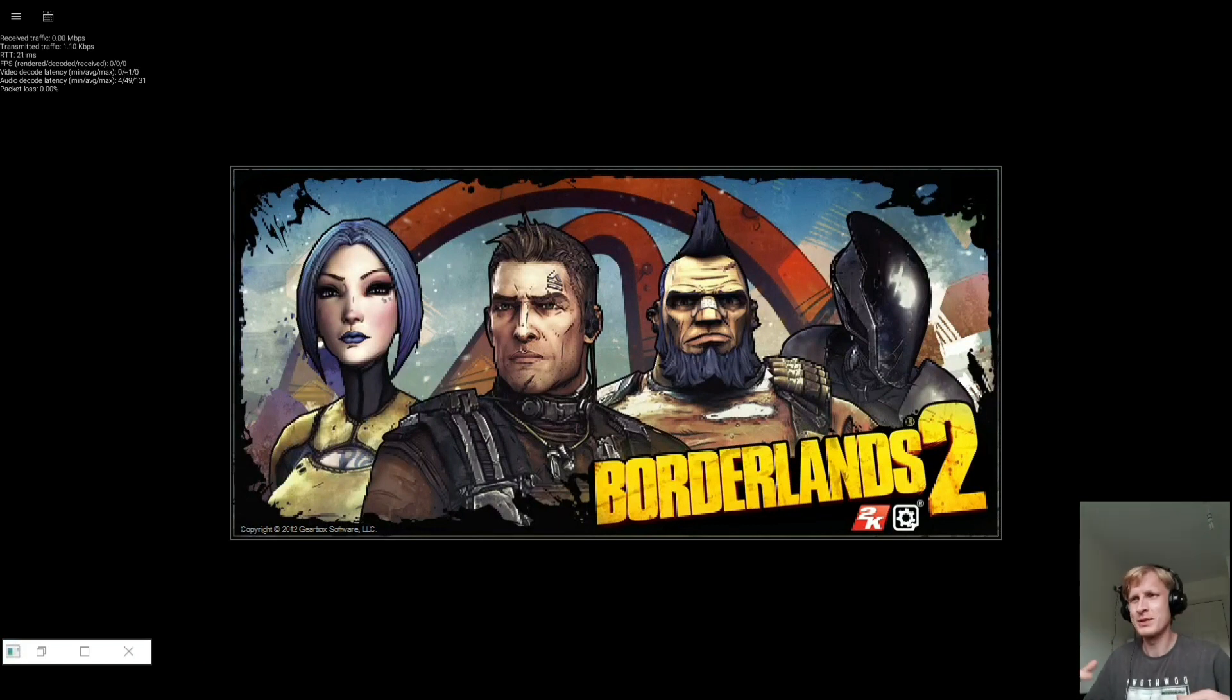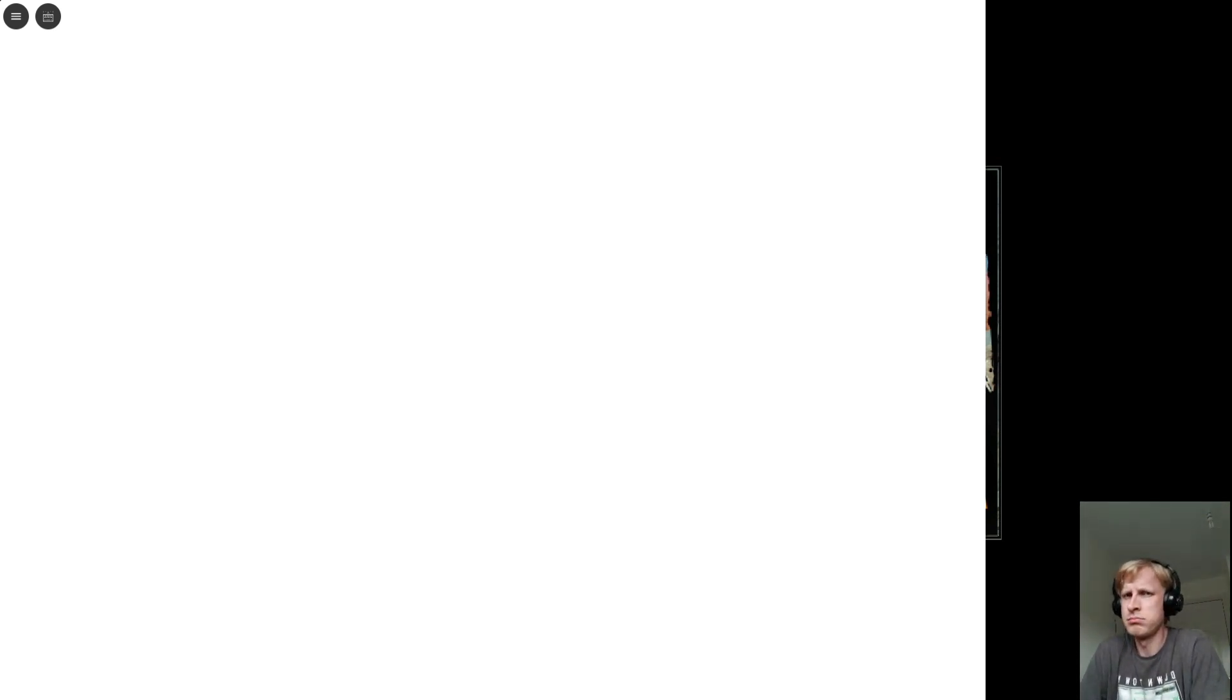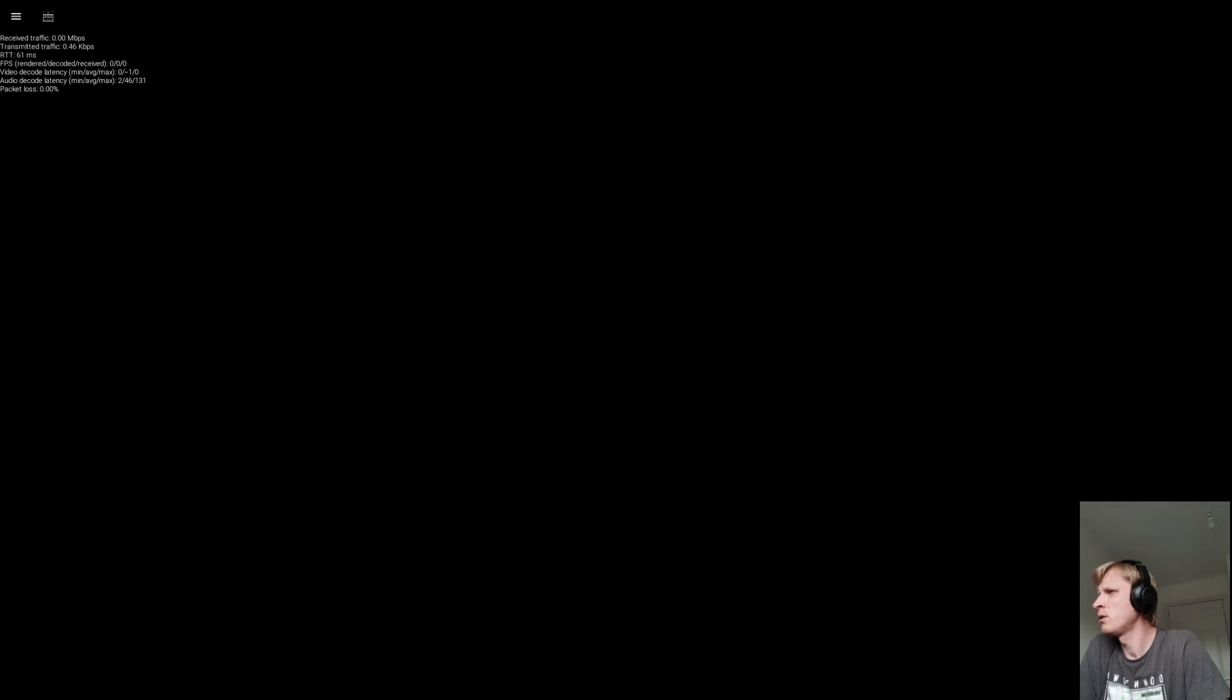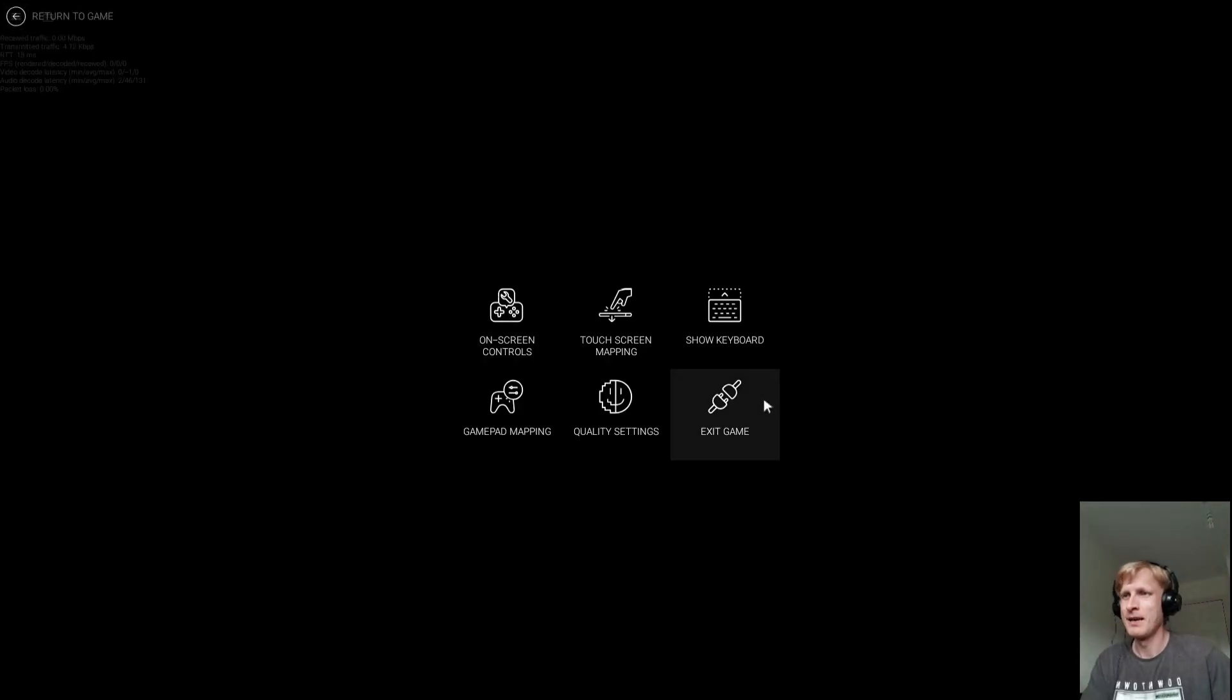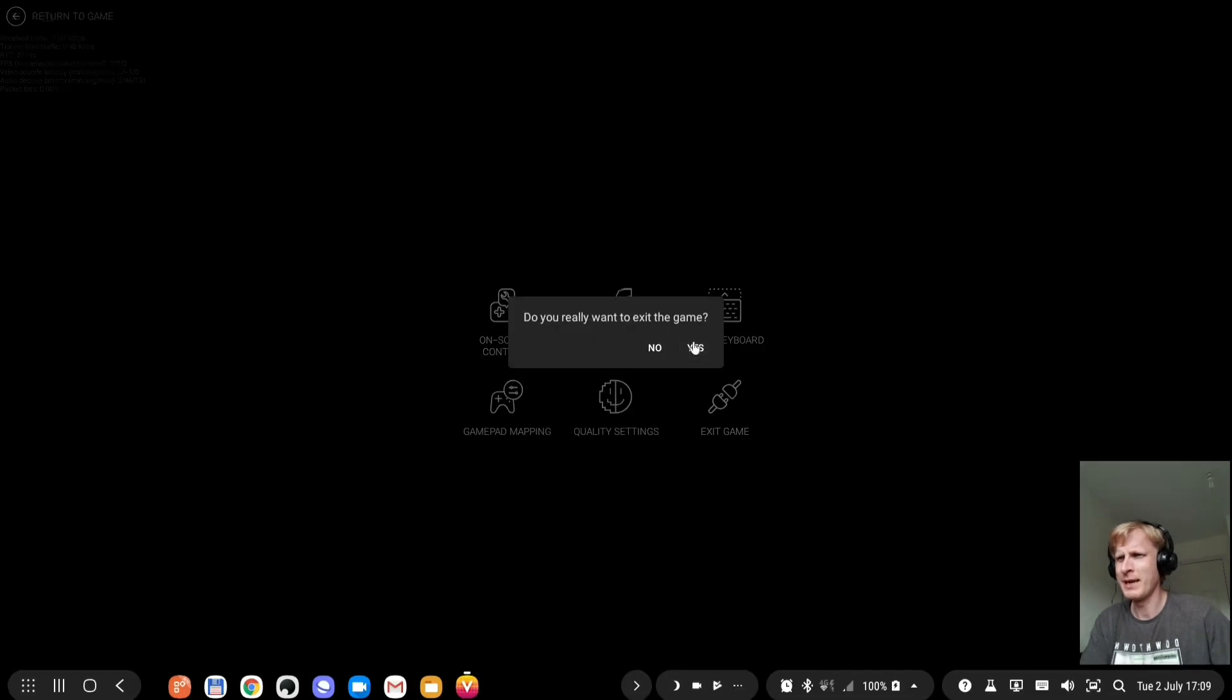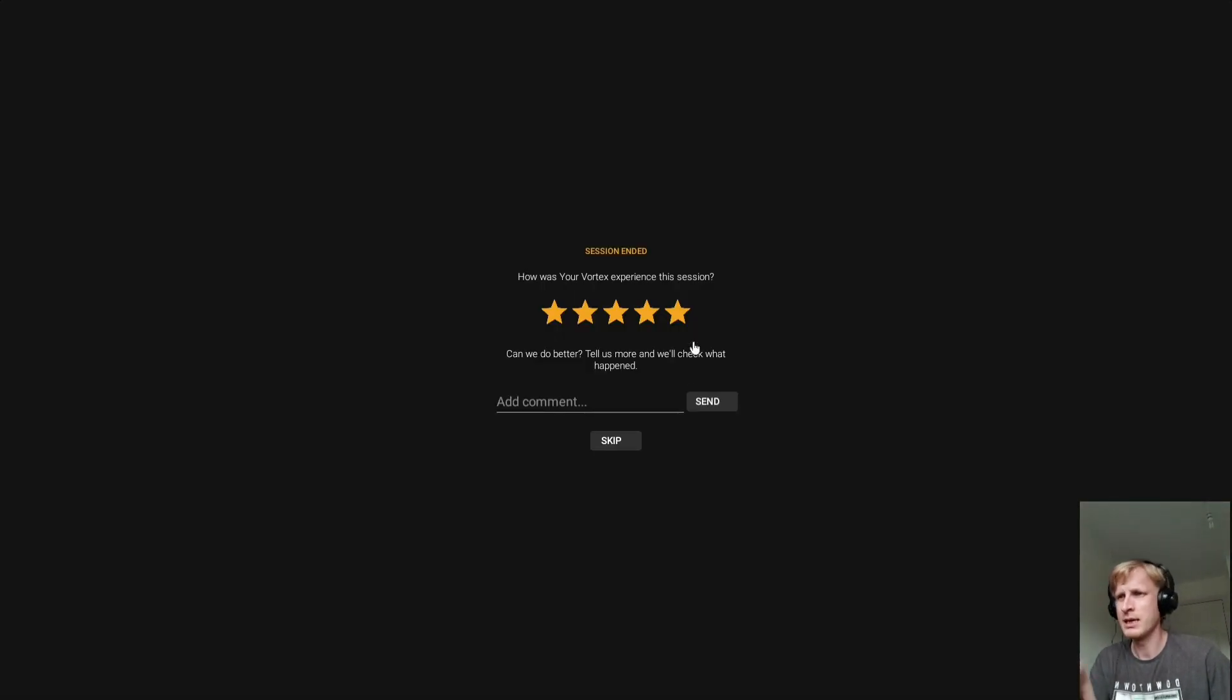So the game is loading. Yes, the loading of the game and starting the gaming on Vortex is much faster than it used to be, but sadly from what I'm looking now it doesn't really level the negative and positive opinion. I've got some stats on the top left corner: audio decoding latency 131, video decoding latency between zero and minus one, transmitted traffic 0.46 kilobits per second, package lost none, receiving traffic zero megabits per second.